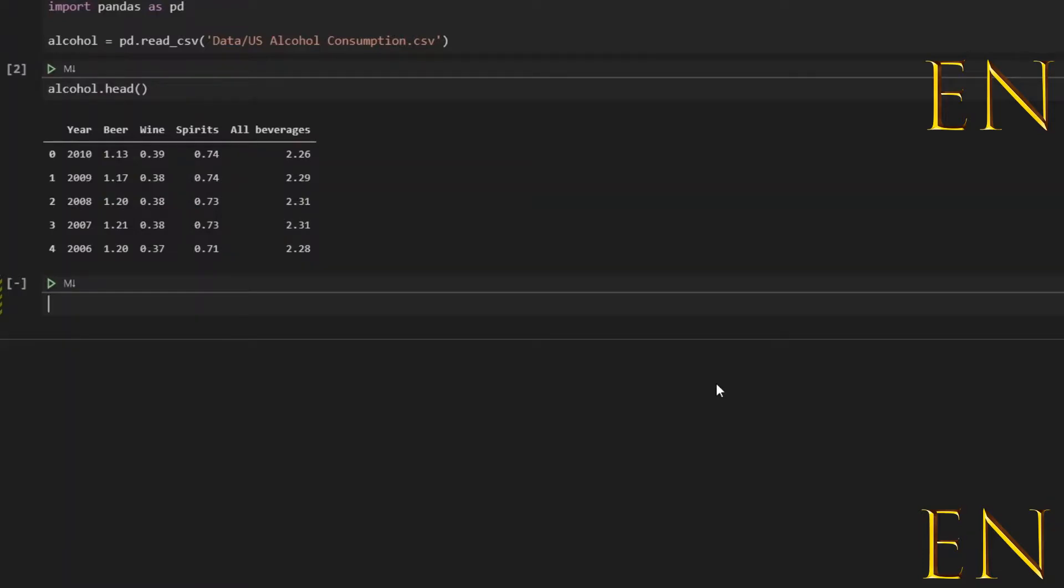Hello everyone, welcome to my channel. My name is Evidence and in today's video I'm going to show you how to engineer a new feature in data science, and I'm doing this inside Visual Studio Code.